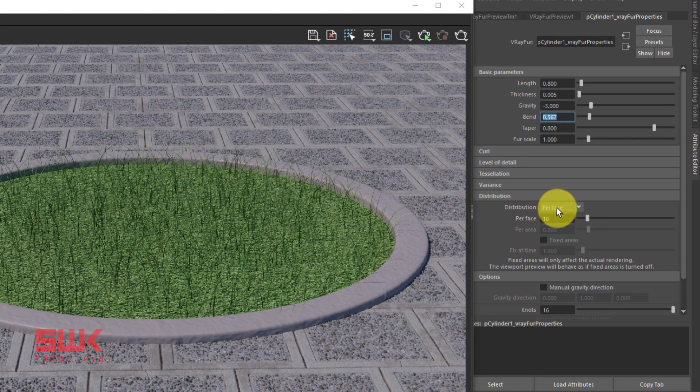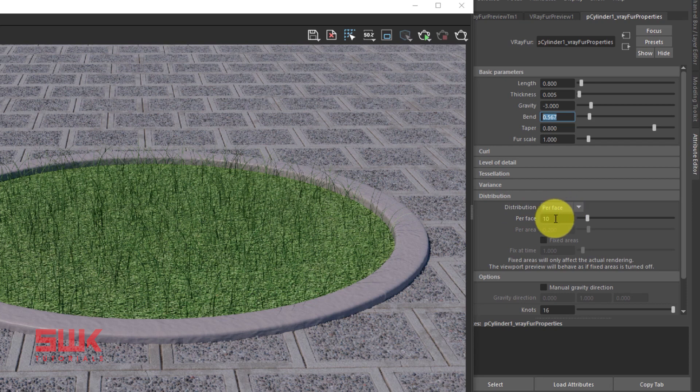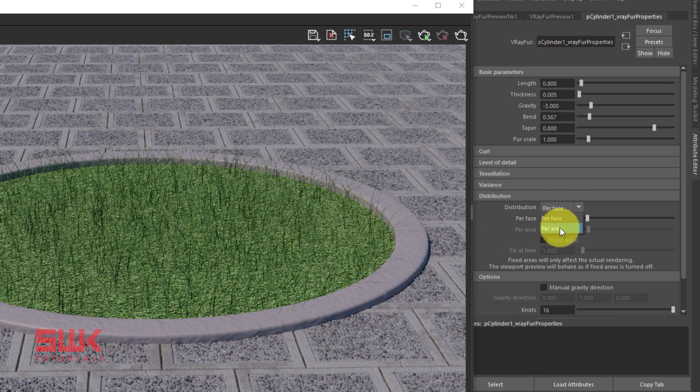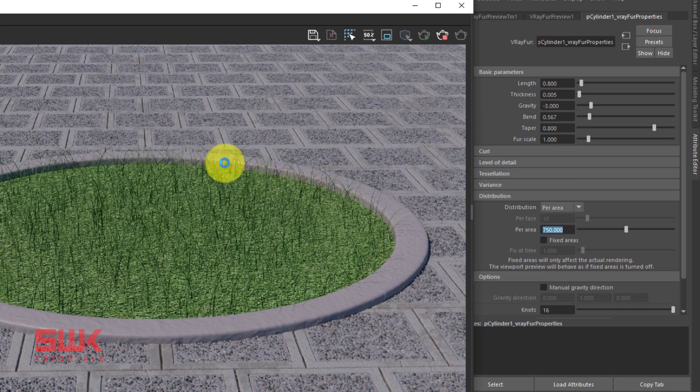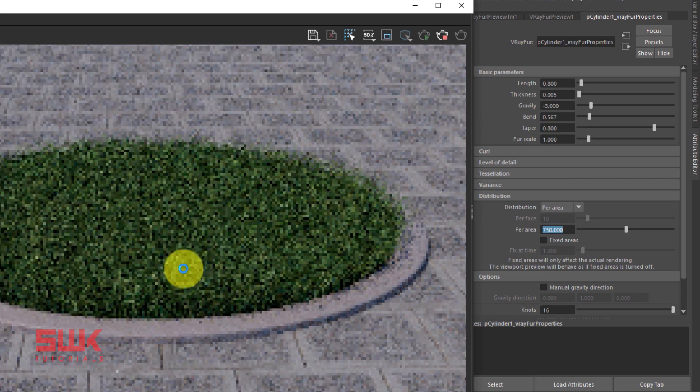And in my distribution, right now per face is 10. This is something that I don't like. Change it to area and increase its value. I have already tested, 750 is working perfect for me. So it means it will have around 750 fur in this area.